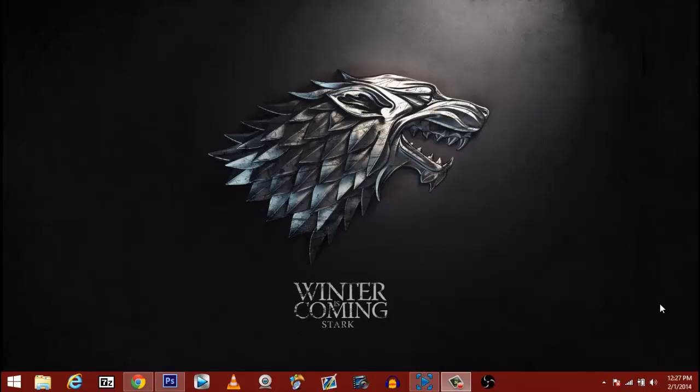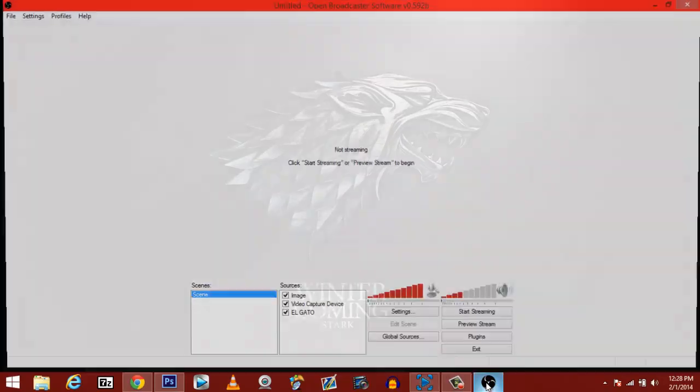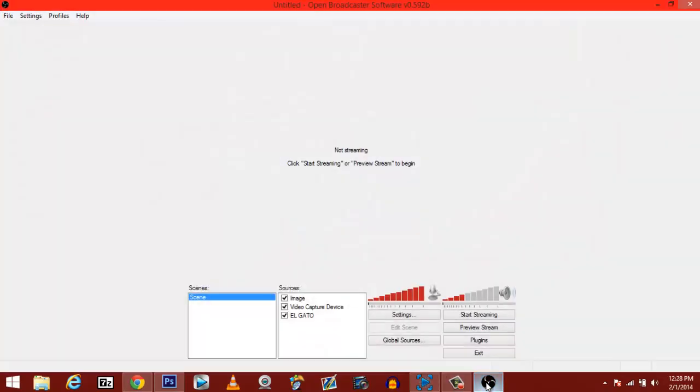A lot of people are having problems where when they go to global source and add their Elgato into it, when they hit preview source or stream, it actually pops up red. The reason why is most people are using 64-bit, and you actually can use 32-bit if you're using a 64-bit operating system. So you need to make sure that you're using 32-bit OBS and it'll work perfectly every time.